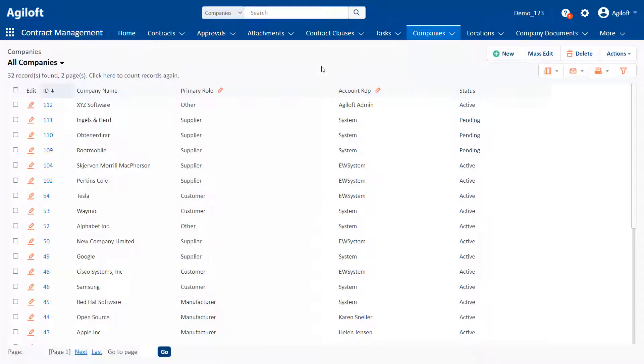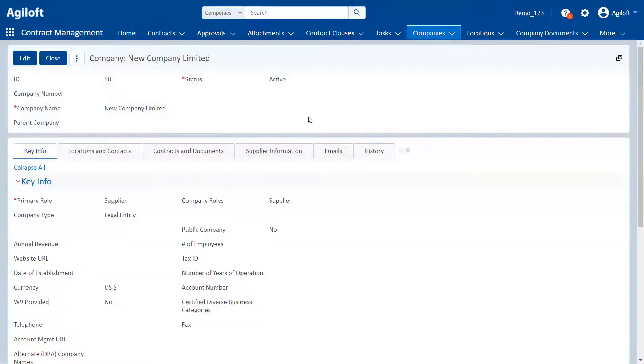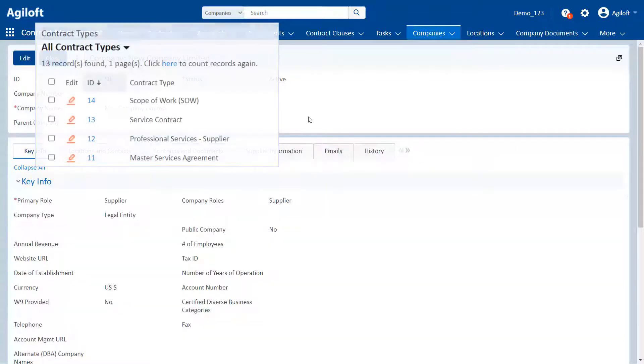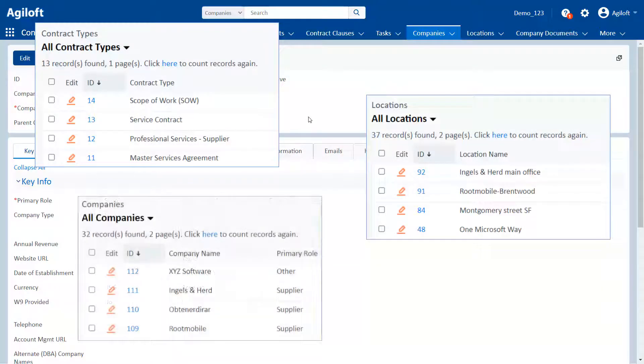The other kind of table is called a background table. Background tables hold records and data that are used by other tables and are not actively worked on. The contract types, locations, and companies tables are all examples of background tables.